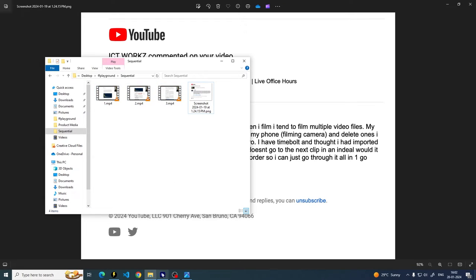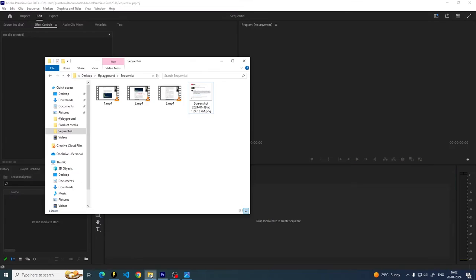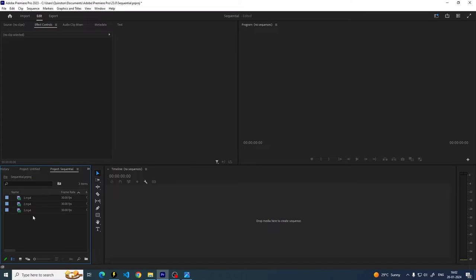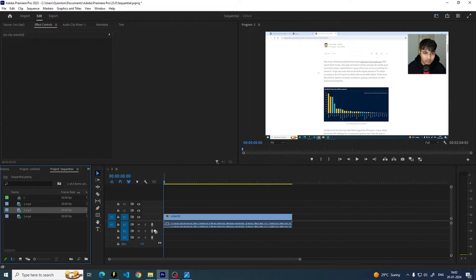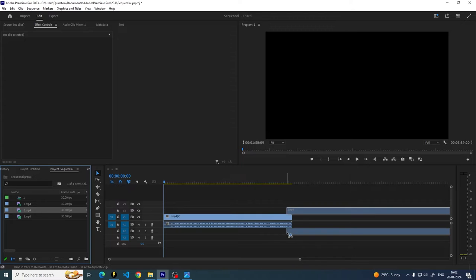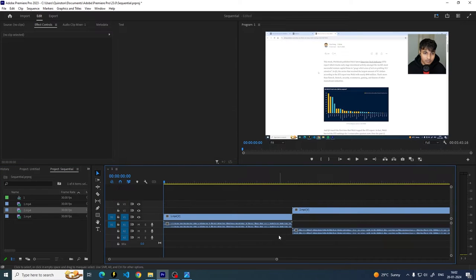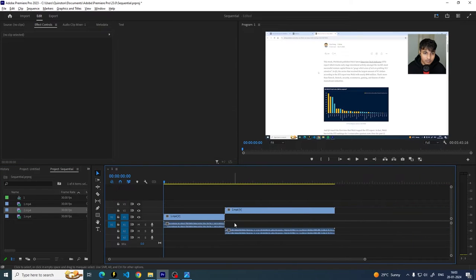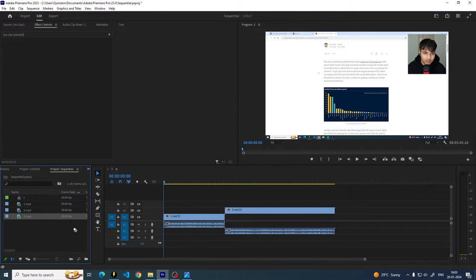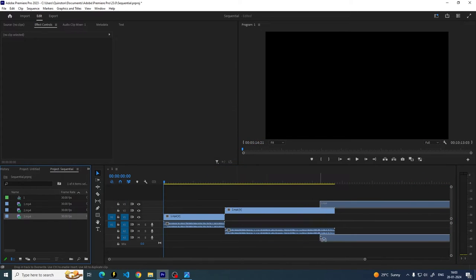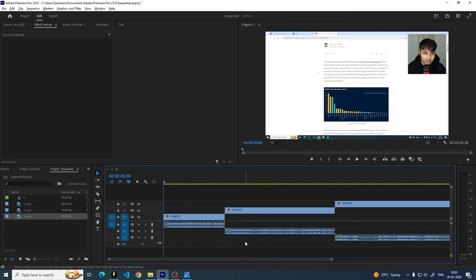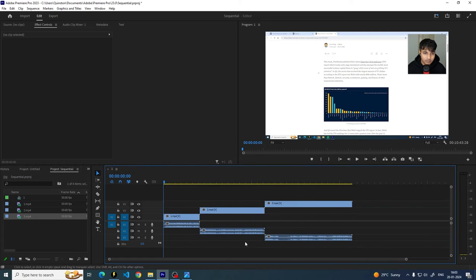So what I'm going to do is I'm just going to open Premiere Pro and I'm going to import all these files in here and create my sequence. Now note that I have done nothing in Timebolt so far. This is purely Premiere Pro. I'm just going into Premiere Pro and laying them out as you would.